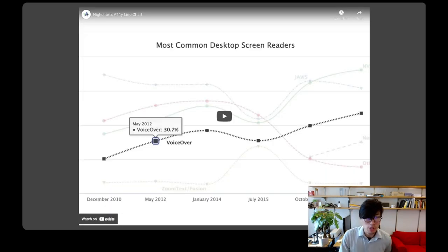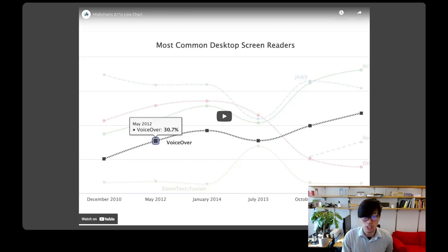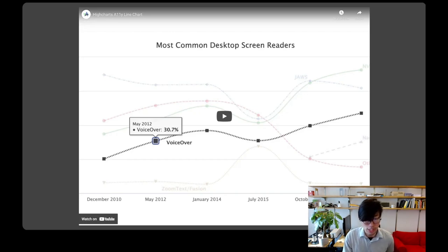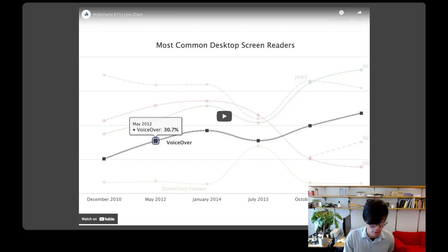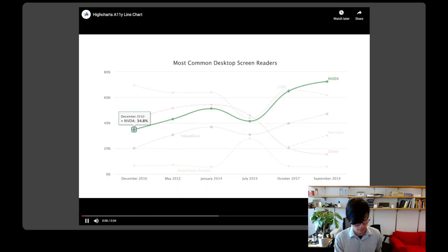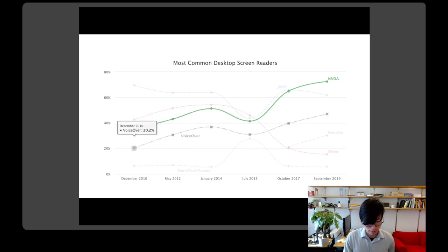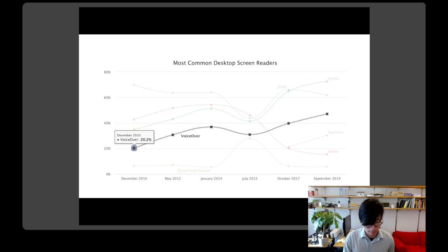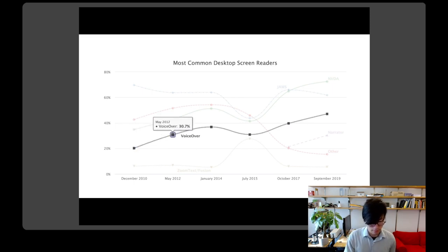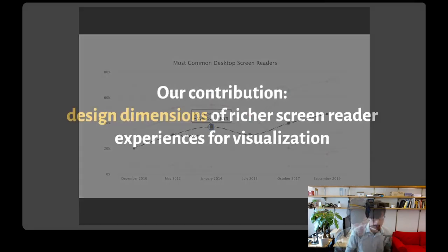A good example of a state-of-the-art screen reader visualization is this demo line chart from HiCharts. But as you'll see, we're still kind of resorting to reading off individual data points like with a table. It reads: One, December 2010, 34.8%. NVPA. One, December 2010, 20.2%. VoiceOver. Two, May 2012, 30.7%. VoiceOver. Three, January 2014.